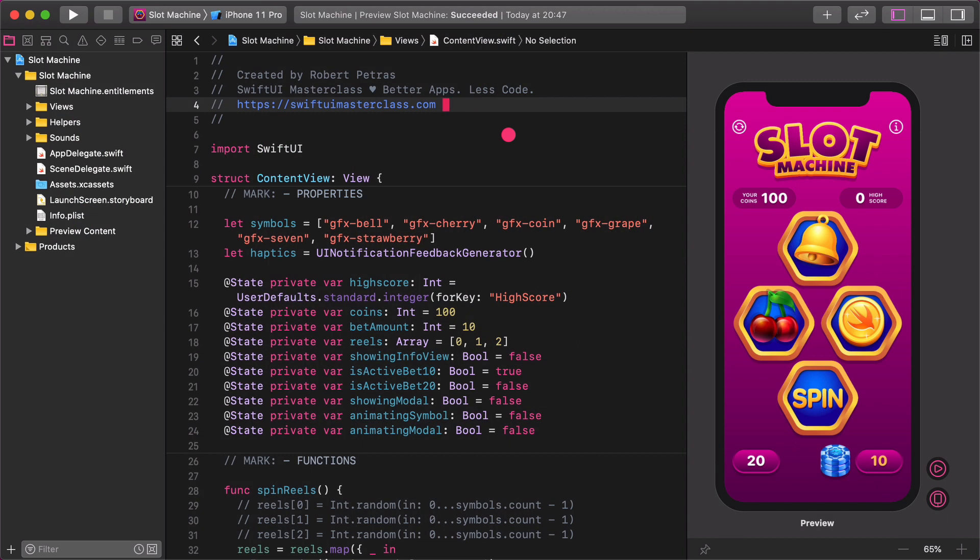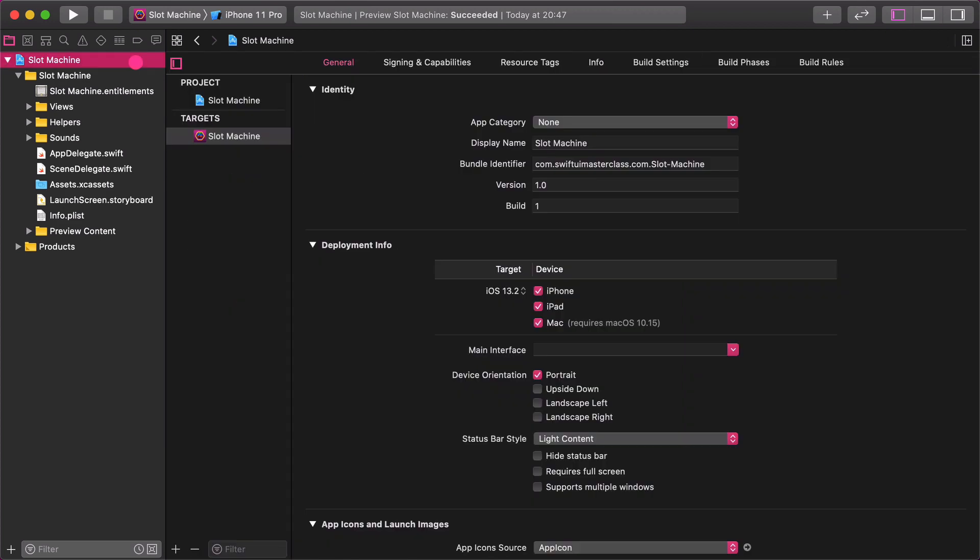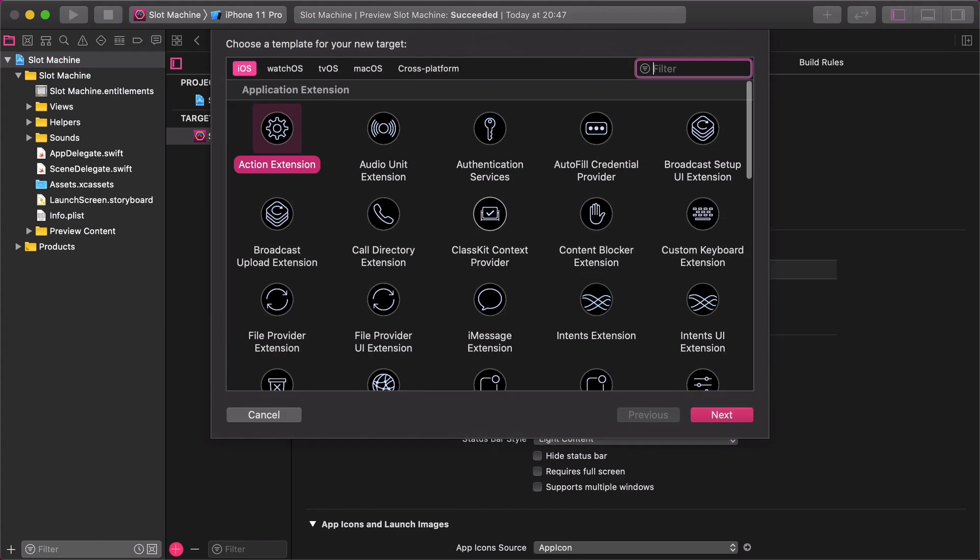First select the main slot machine project on the project navigator. It must be highlighted. Then at the very bottom of the project panel click on the plus button and add a new target to this app.